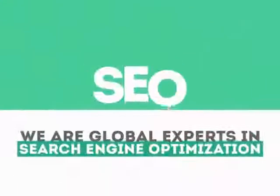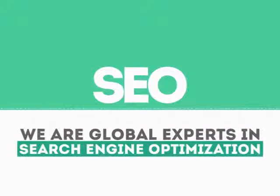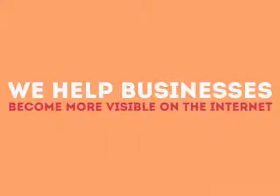We are experts in SEO. We help businesses become more visible on the internet.